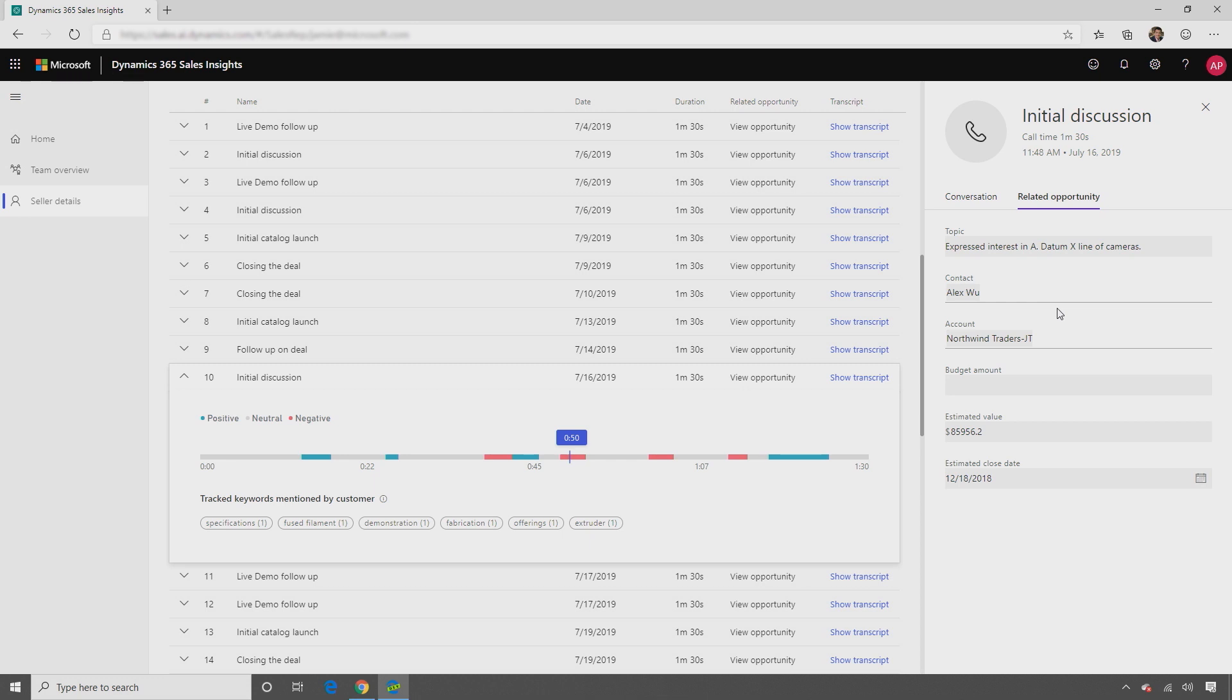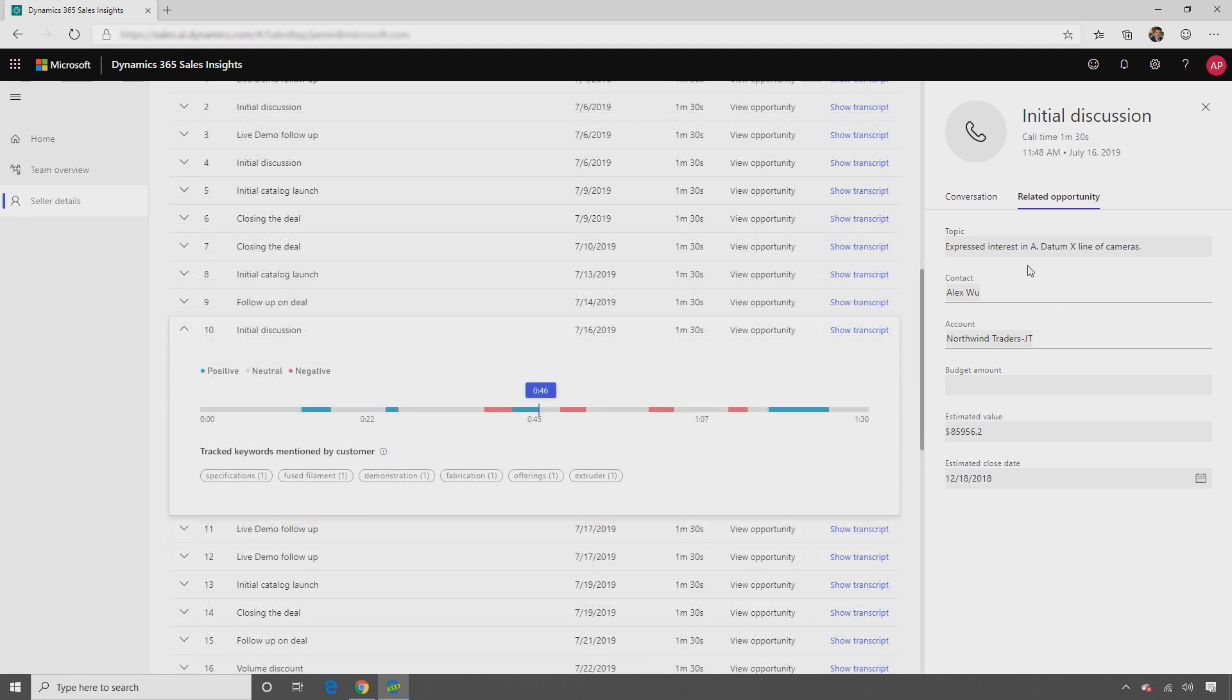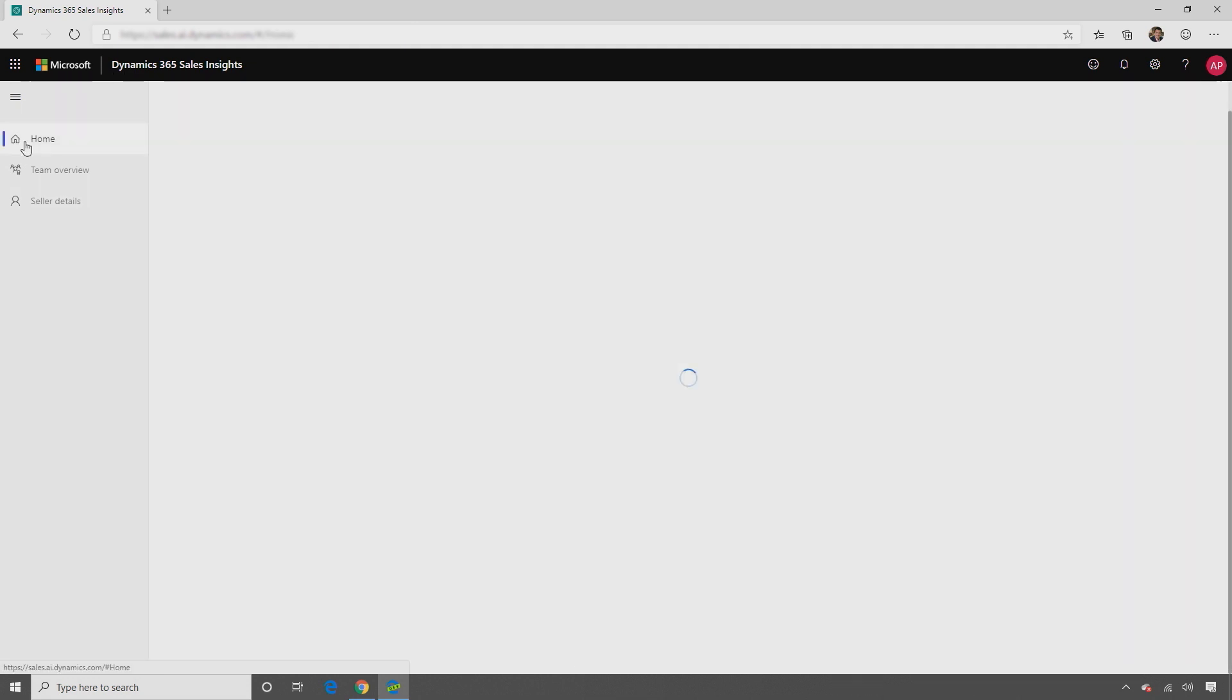For example, editing the opportunity right inside the app.